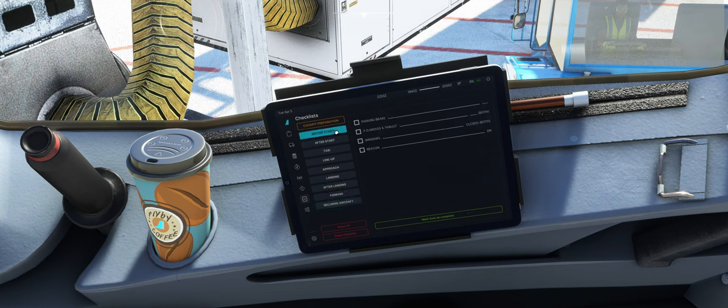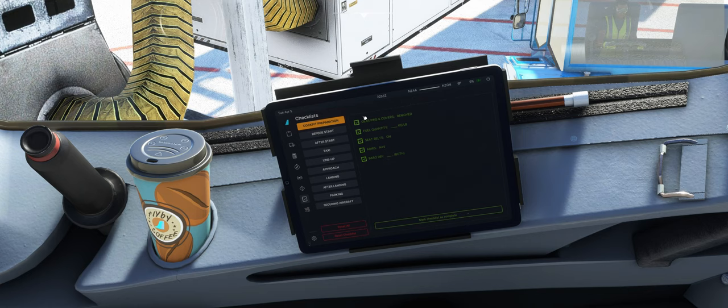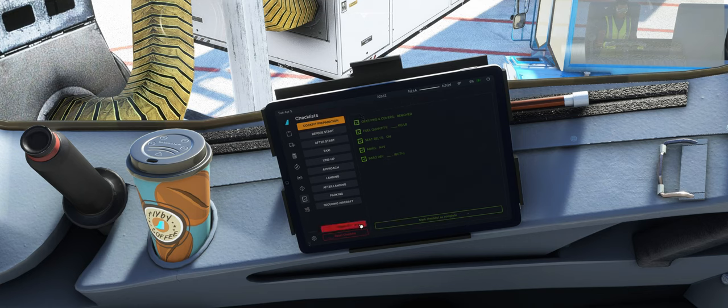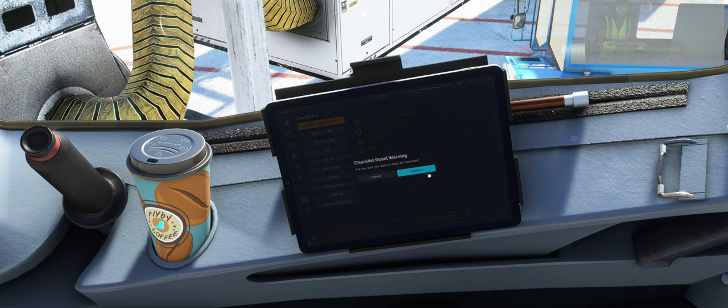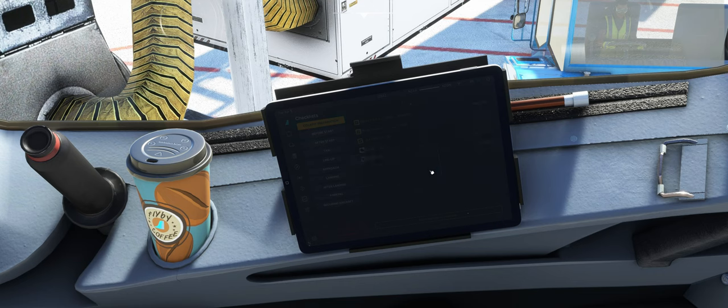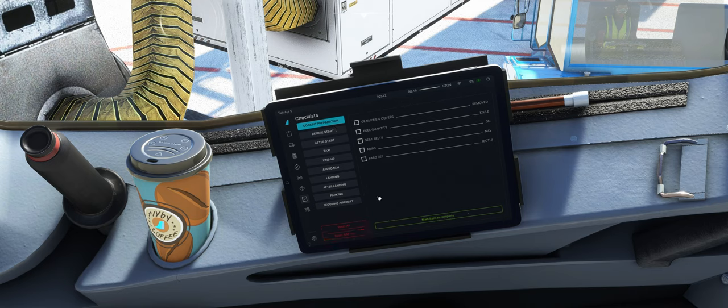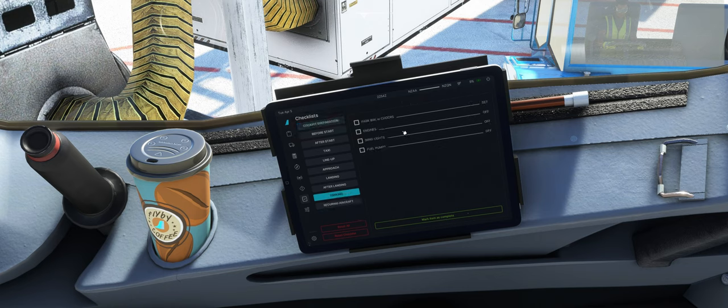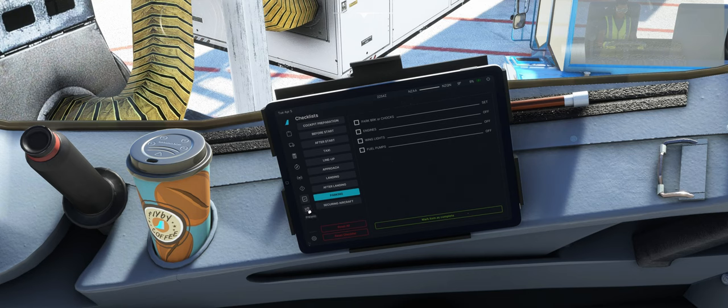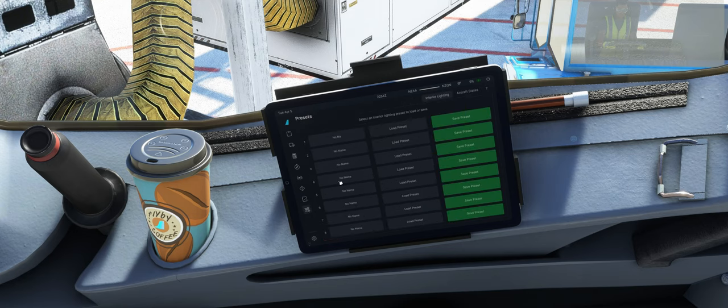Aber ich denke, da kommen auch noch weitere Updates und diese Checklisten werden sicher noch ein bisschen umfangreicher. Hier unten können wir noch quasi ein Reset machen, zurücksetzen. Jetzt nochmal von vorne anfangen oder hier nur die einzelne Checkliste zurücksetzen.